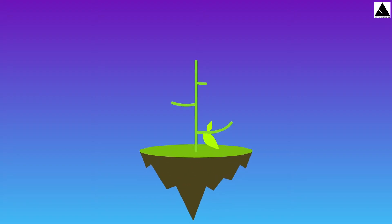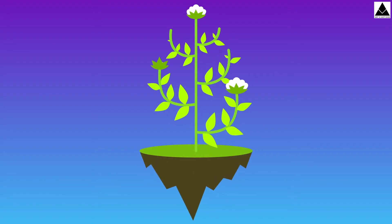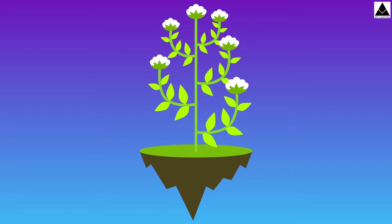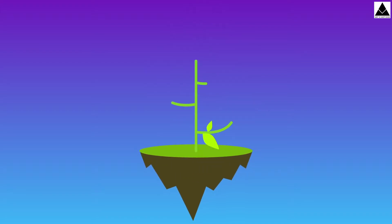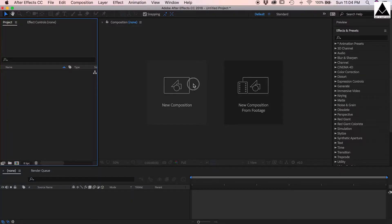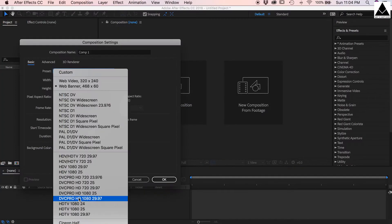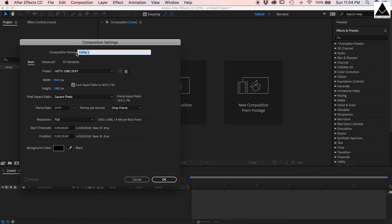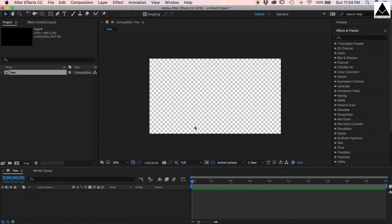Hi friends, today I am going to show how to create a greeting card with animated tree and flowers. I am going to create a new composition, name it tree, size 1920 by 1080. Let's start.